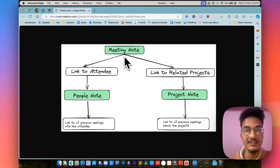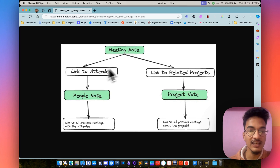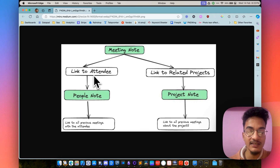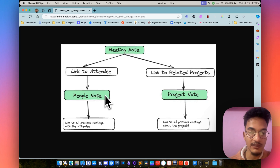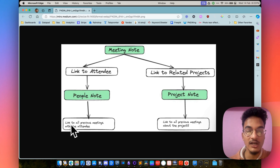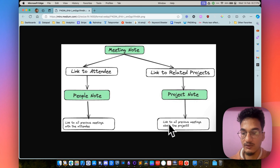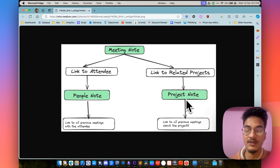Here is the basic idea of this Obsidian meetings note template and workflow. First, you have a meeting note, and the meeting note contains a link to the attendee and a link to related projects, along with all the other important info about the meeting. Then the link to attendee is a people note created with the people note template, and the people note will contain a link to all the previous meetings with this attendee. Similarly, the link to related projects is a project note created with the project note template, and that note will contain a link to all the previous meetings about this particular project.